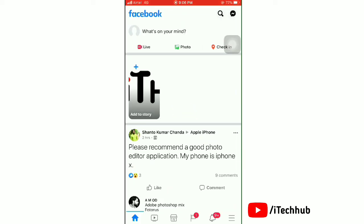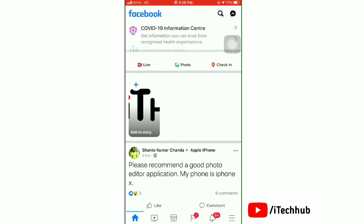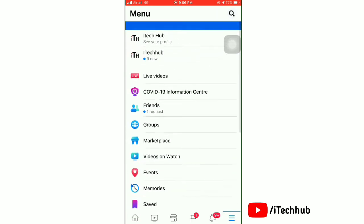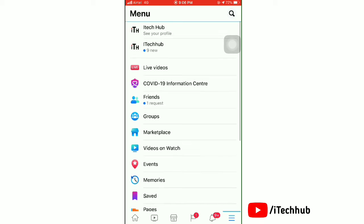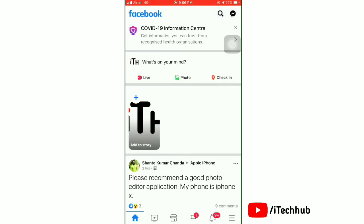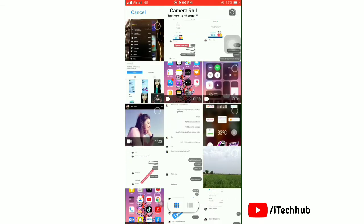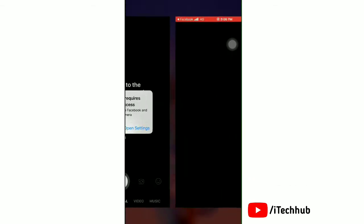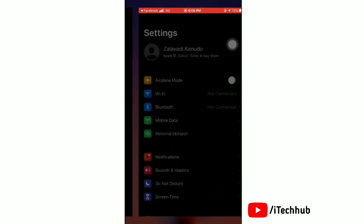First of all, launch the Facebook app and login with your account. If you want to add your story, you have to allow access to the camera. Tap on plus, then tap on the camera icon, next tap on allow access, then open settings.